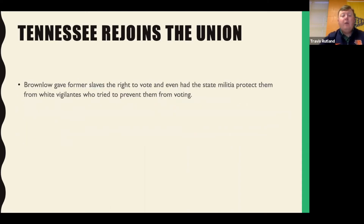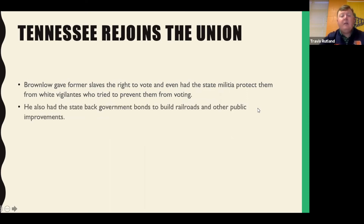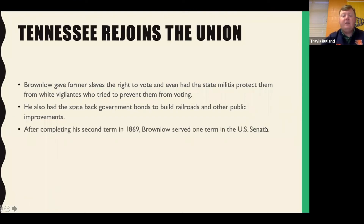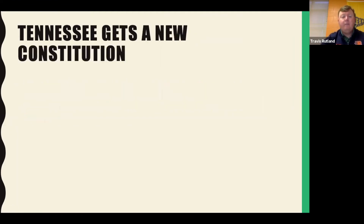Brownlow gave former slaves the right to vote and even had the state militia protect them from white vigilantes who tried to prevent them from voting — those vigilantes being the KKK, which we'll discuss in Chapter 23. He also had state-backed government bonds to build railroads and other public improvements in Tennessee. After completing his second term in 1869, Brownlow did serve one term in the U.S. Senate.